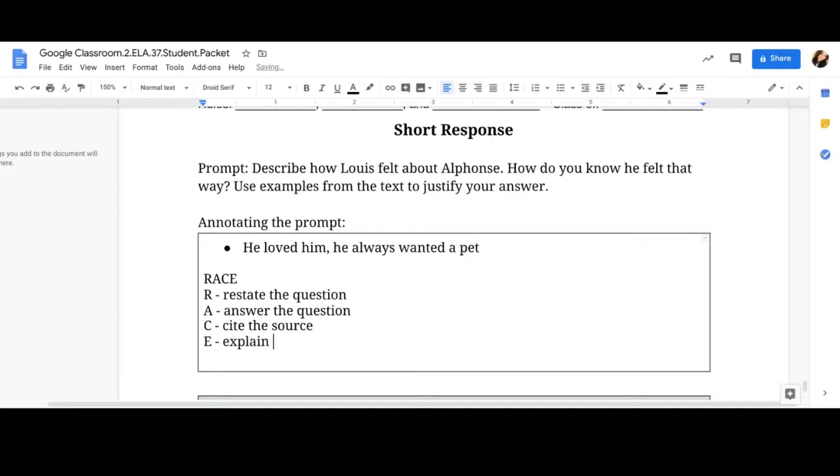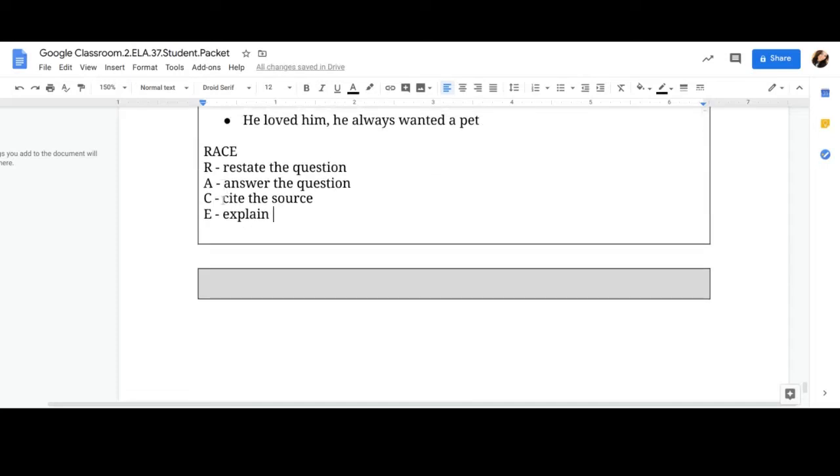So in here, you can do your R-A-C-E. But when you get to this part, the gray box, I want it all in a paragraph. No R, no A, no C, no E.